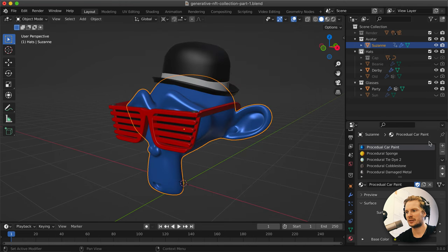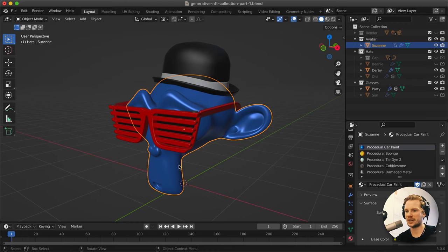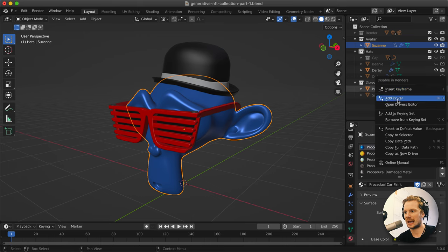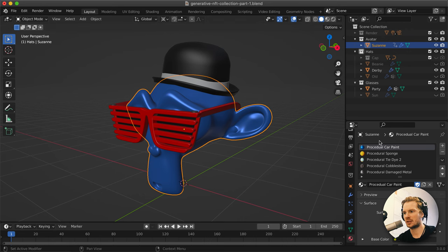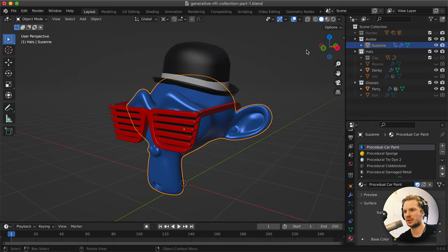We want to automate this. For objects we can turn on and off - like the glasses and hats - we can simply right-click and add a driver to drive whether it's enabled or disabled in the render. For the materials, it's a little bit different. I found a trick where you can add a very simple geometry nodes setup in order to switch between materials very easily.